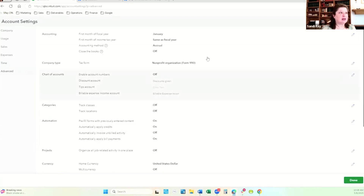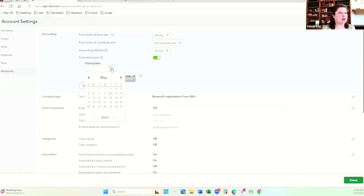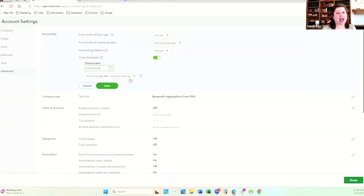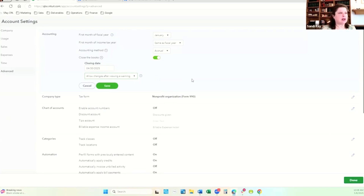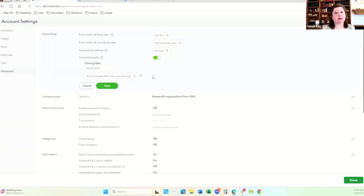Under advanced settings, this is where we set up our accounting details: what's our fiscal year, what is our accounting method. I love the closed books feature — whether you turn it on or off, I'd prefer you have it on with a closing date. Say you just finished closing April — you have the option of allowing changes after viewing a warning, or not allowing changes unless someone enters a password. The password keeps people from posting to QuickBooks after a period's closed. The warning will allow people to continue, but integrations from your donor management system or credit card won't be able to post to a closed period — that's very important to understand.